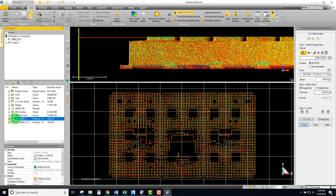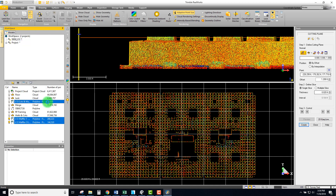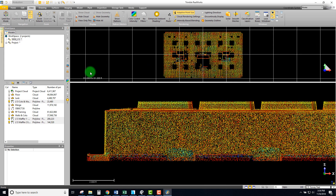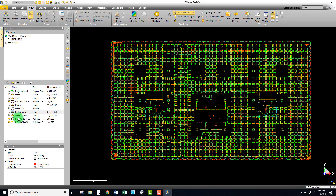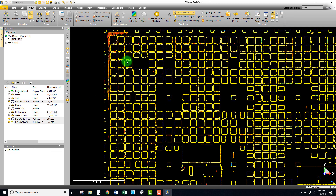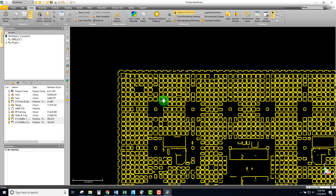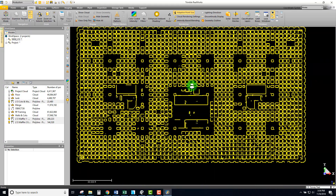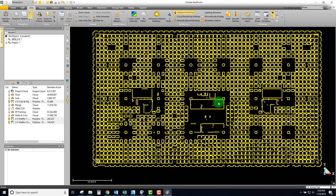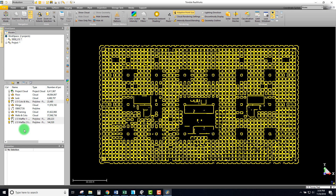Let's display just our three views and close this tool, then look at it from the top. We can still see those points so I'm going to hide the cloud. There are two components: the clouds — the points used to derive the line work — and the line work itself.